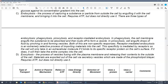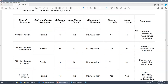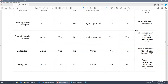Exocytosis is the reverse — exo meaning 'exit' — moving things to the outside of the cell. Vesicles fuse with the plasma membrane and release their contents outside the cell. Unlike endocytosis, exocytosis generally does not distinguish between liquids and solids. It also requires ATP but doesn't directly use it.